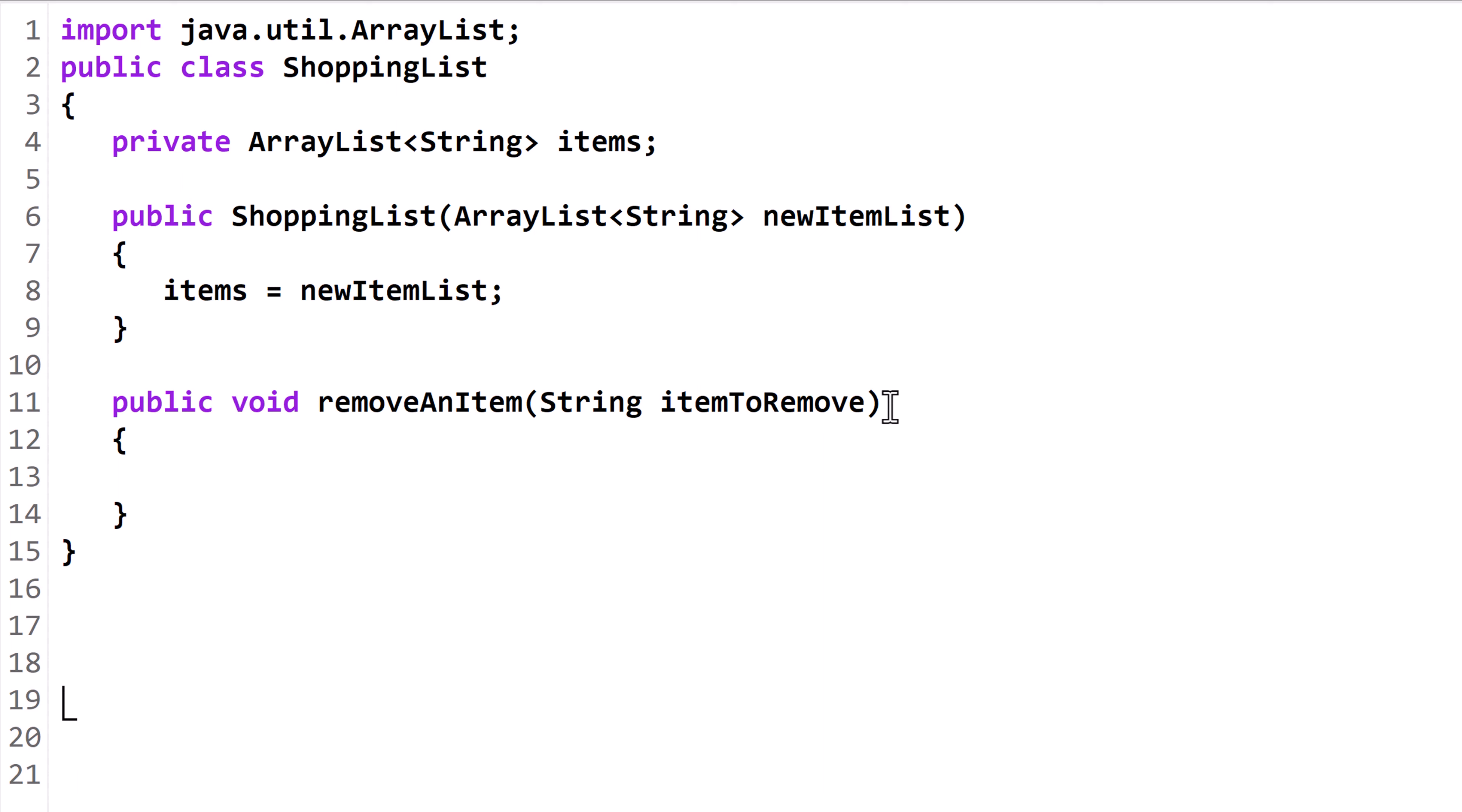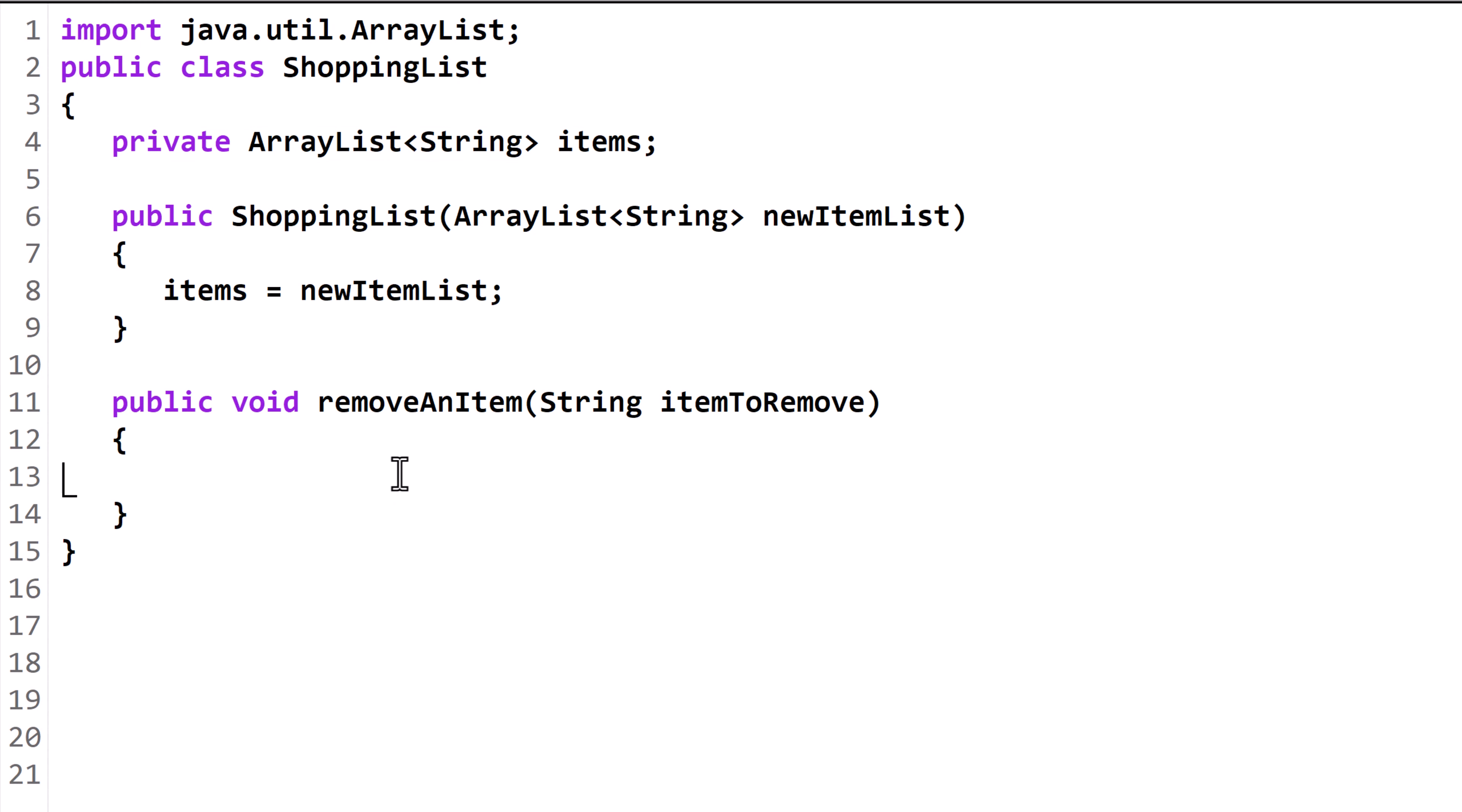This version of removeAnItem will modify the items field, but won't return anything, so its return type is void. We will start by writing a for loop to go through each index in the ArrayList.